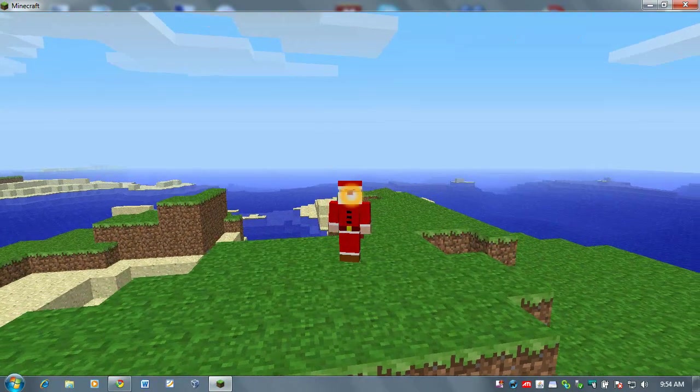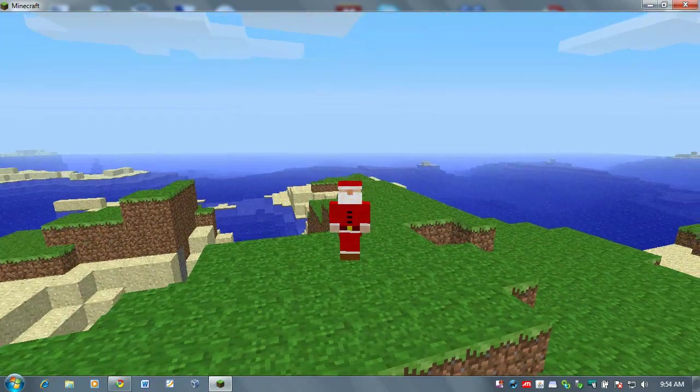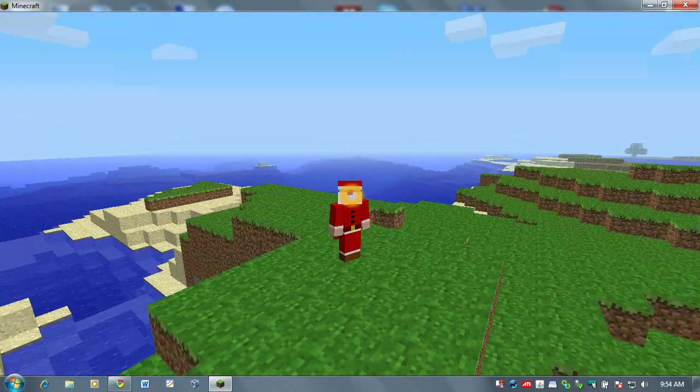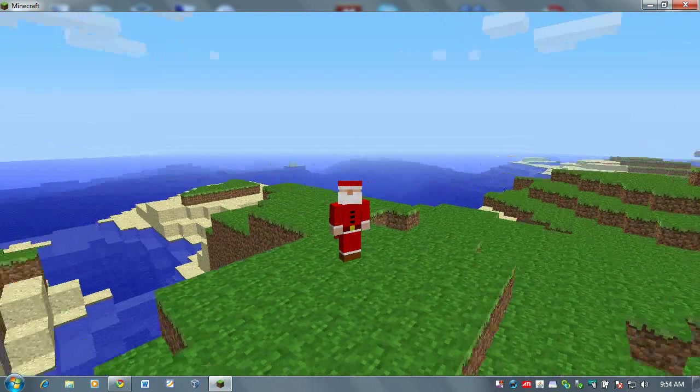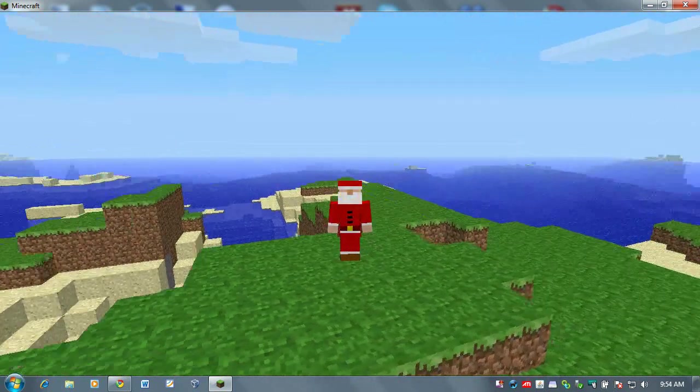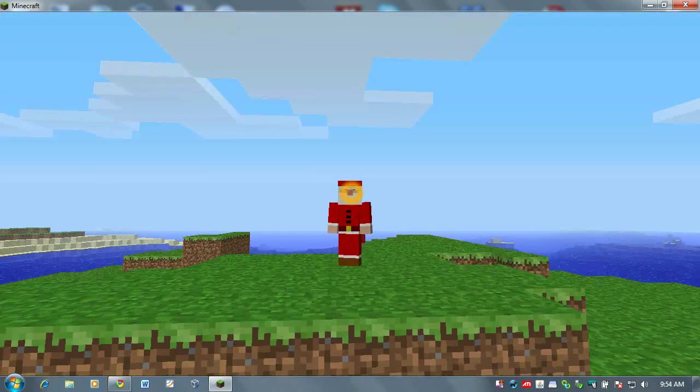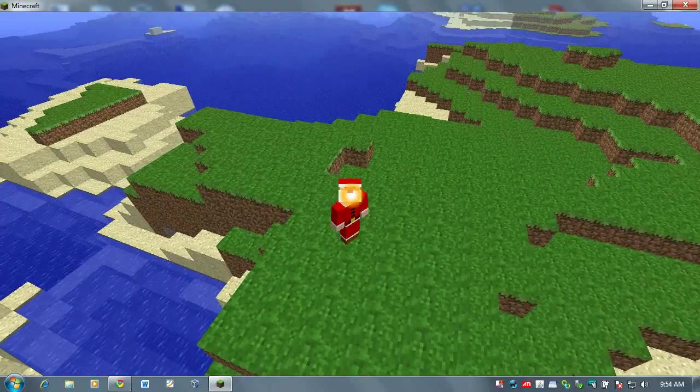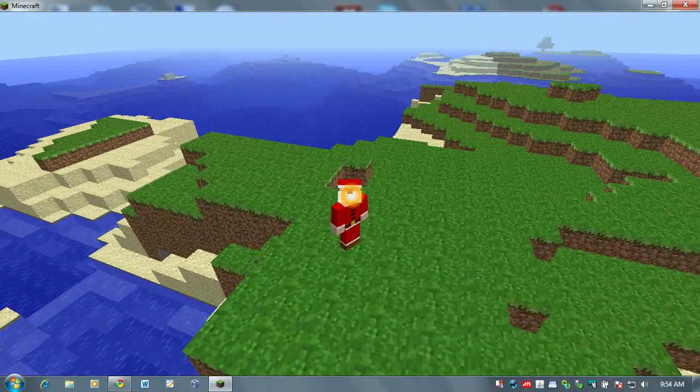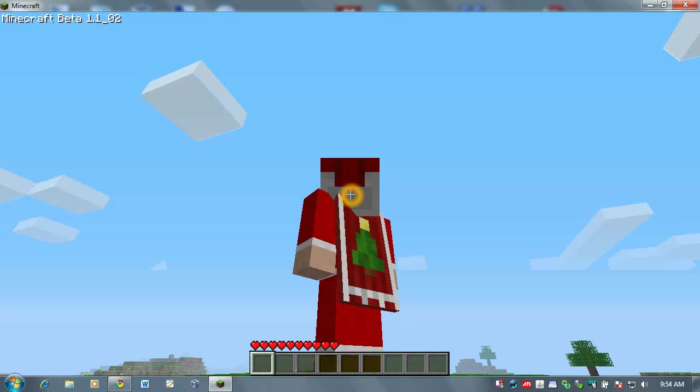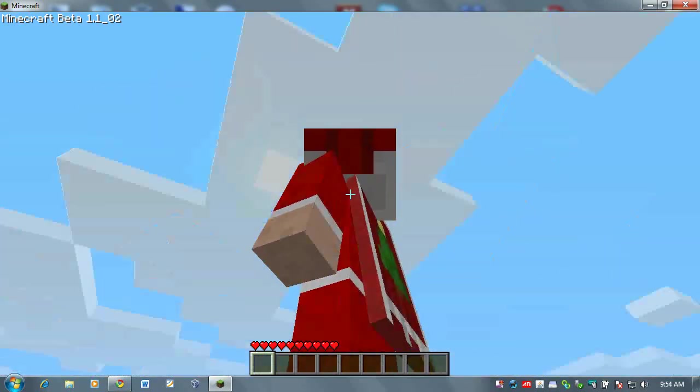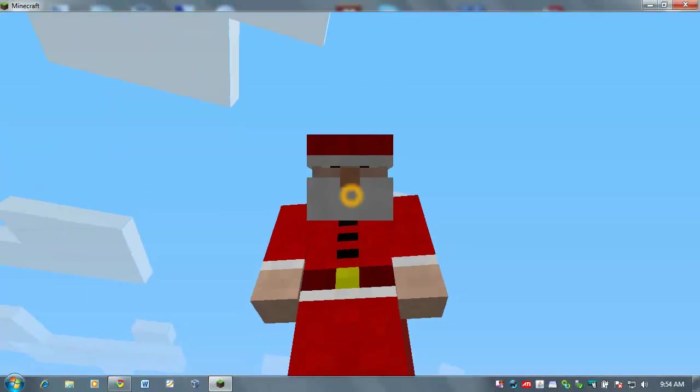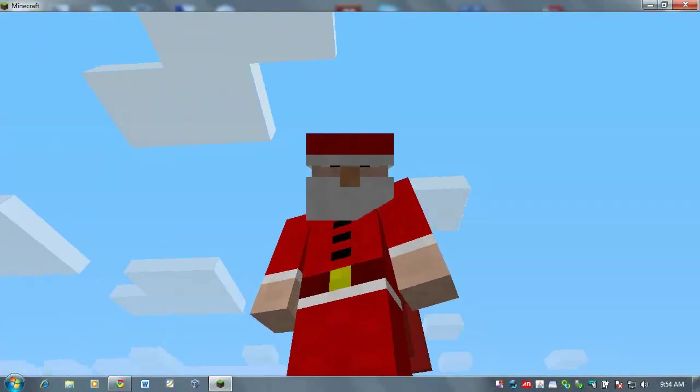And here is my Santa suit. Now that yellow circle is just part of my screen recording program. Santa's nose is not glowing. Let's see if I can get a nice close-up. There we go.